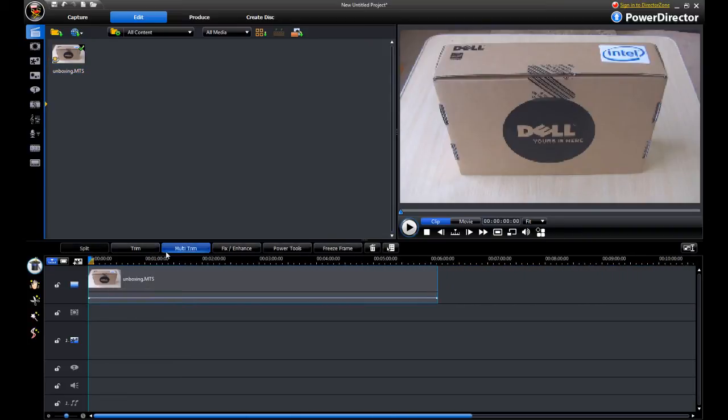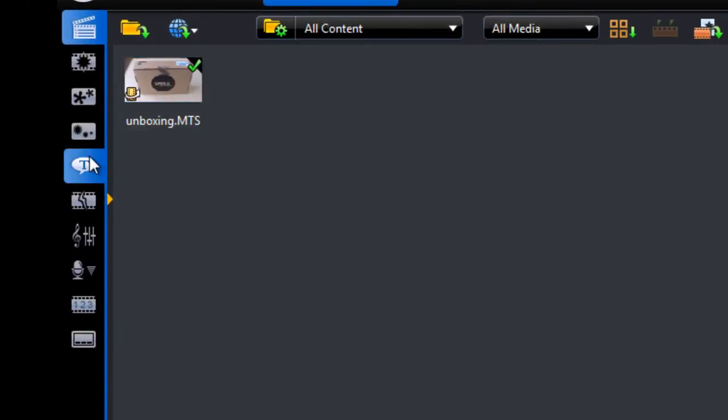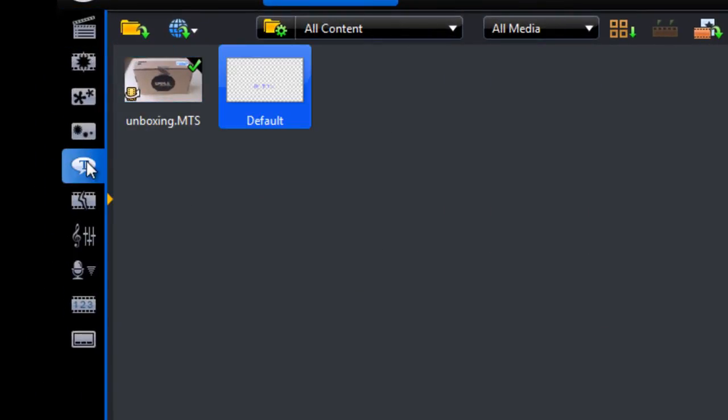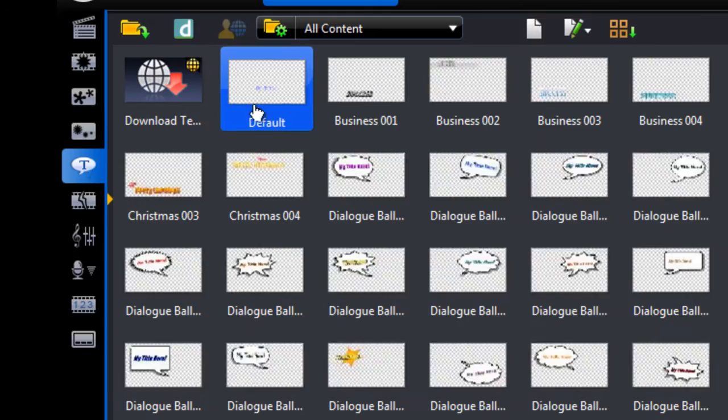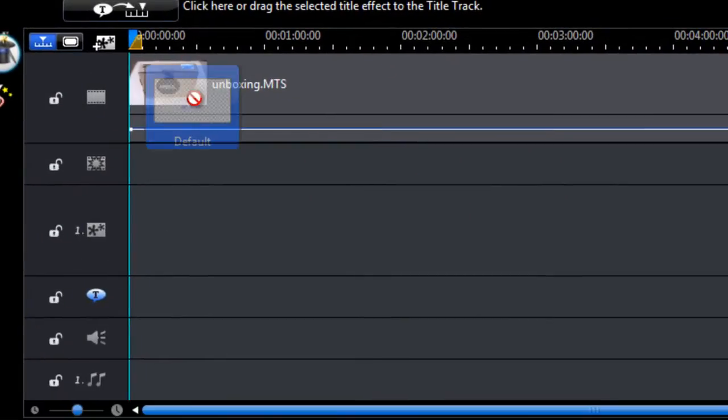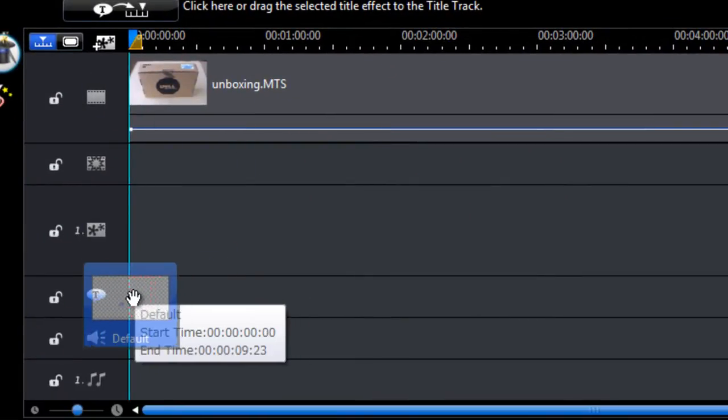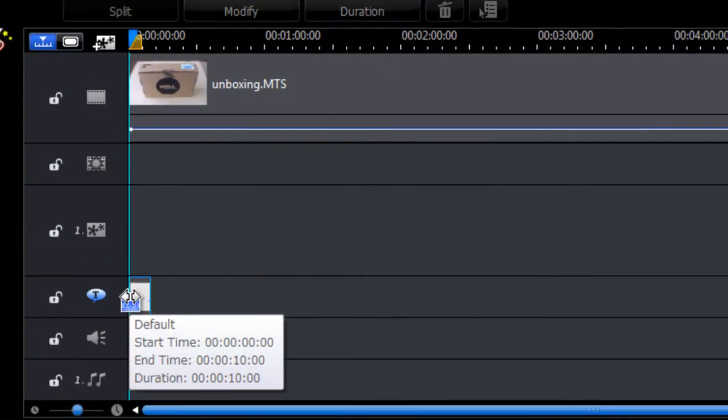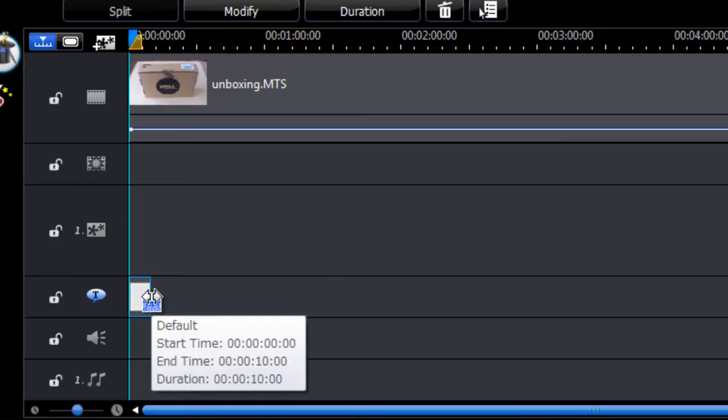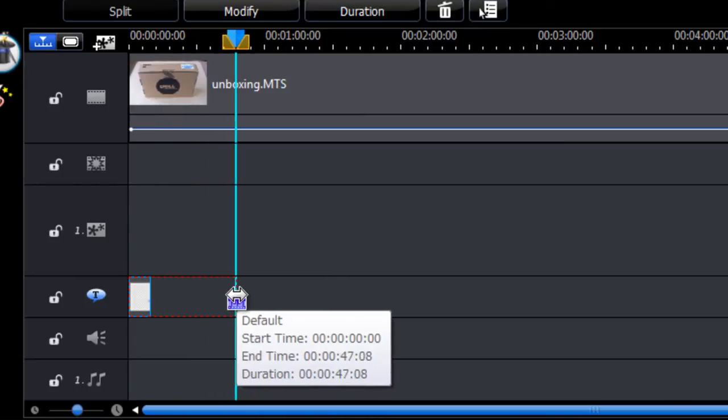What we want to do now is add a title. Go to the title room. Select the default one, add that to the title track in the timeline.